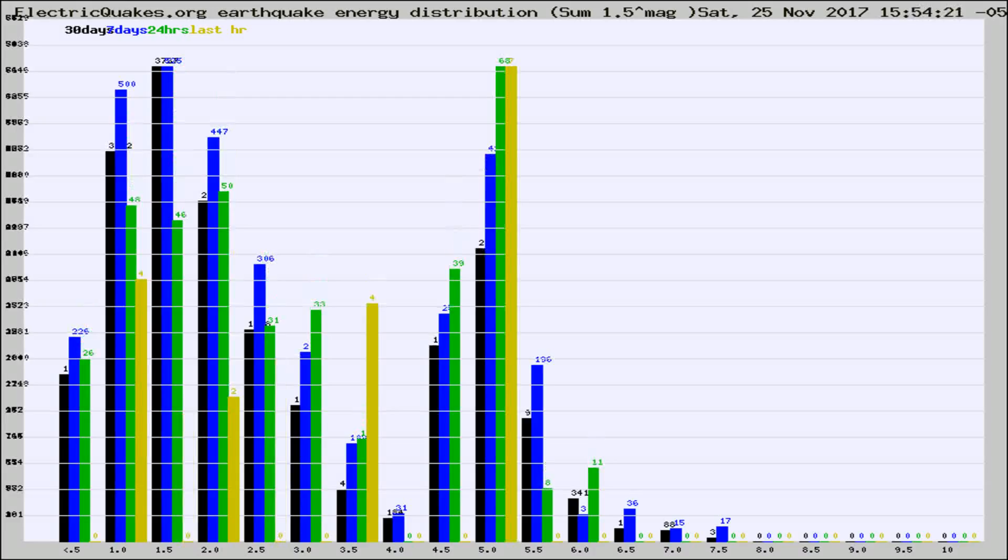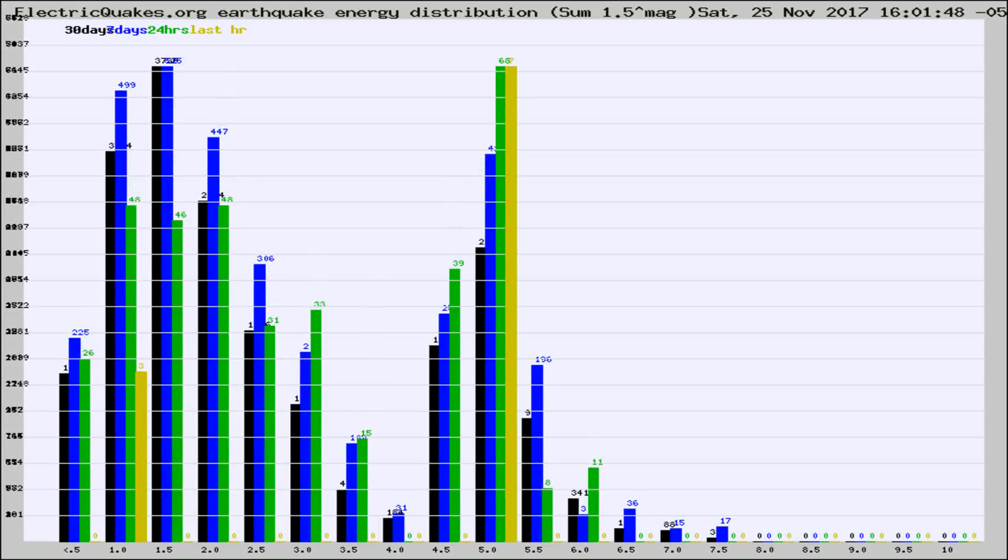Different colored columns are for 30 days, 7 days, 24 hours, and the last hour.